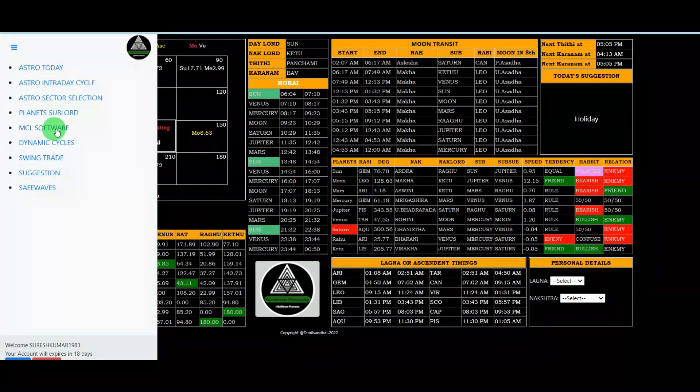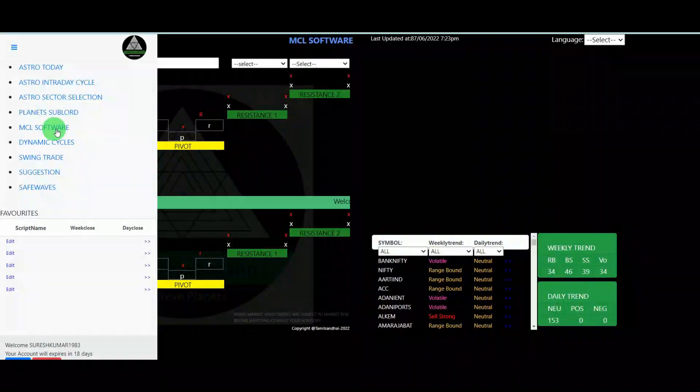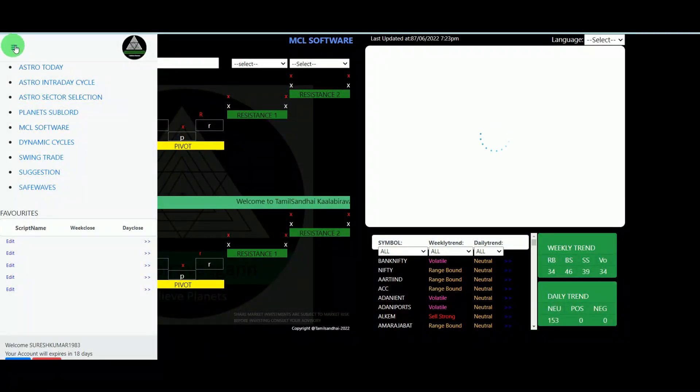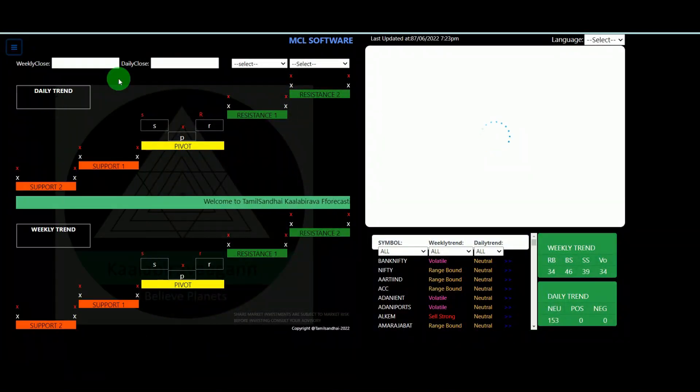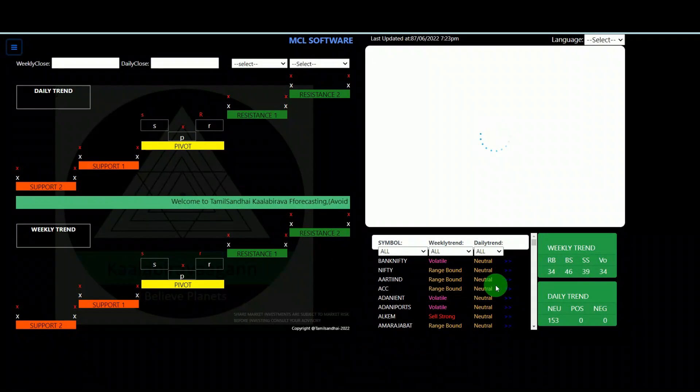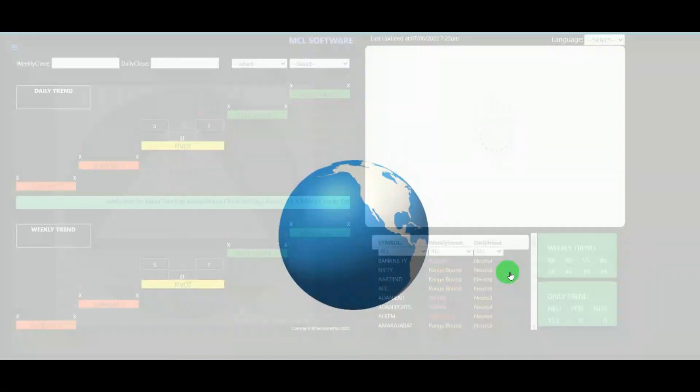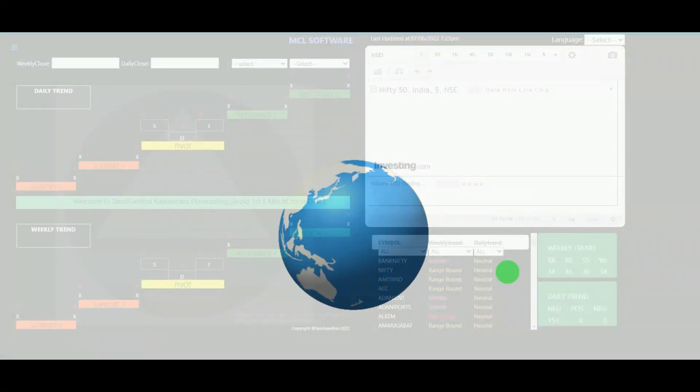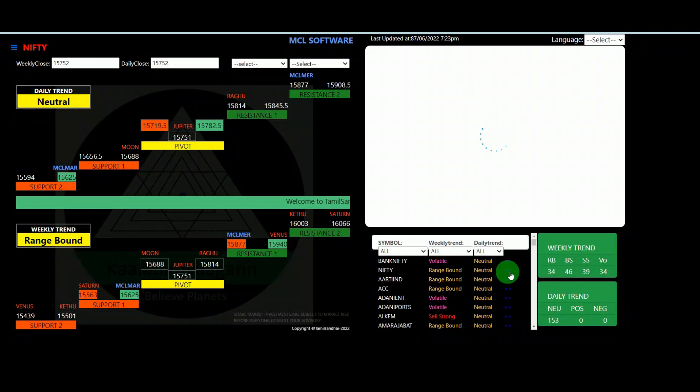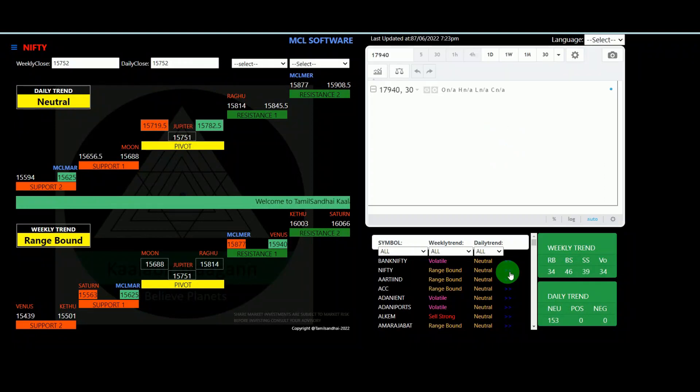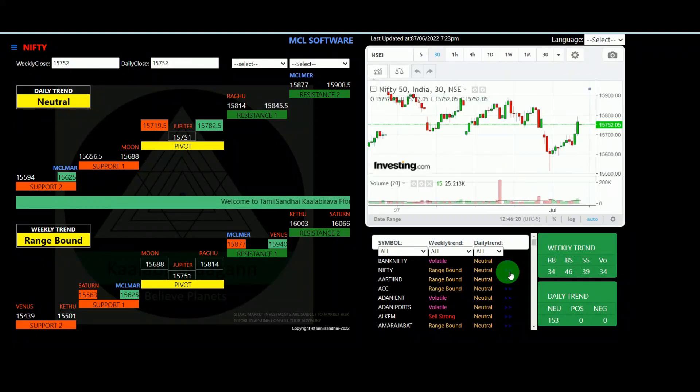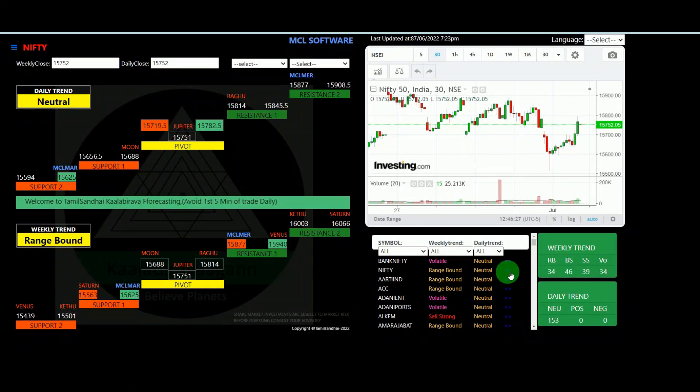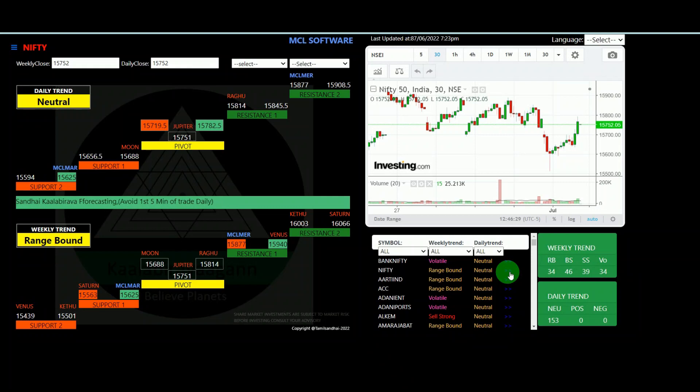One by one I explain you. First, MCL software. This is a wonderful trading tool who trading in intraday. Especially you look, it will get the levels. As per the levels, if you play, definitely you should be in profit. This MCL software performance we are posting in our YouTube regularly, posting in my Telegram channels. So this is one of the intraday tool, MCL software.